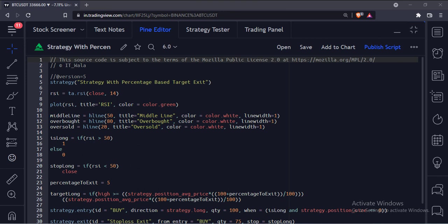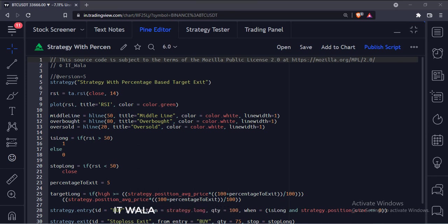Let's start. Today we will see how to implement a strategy with percentage based target exit in the TradingView Pine Script.